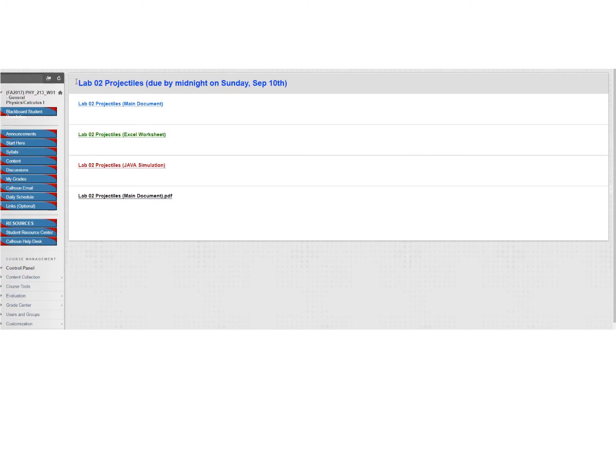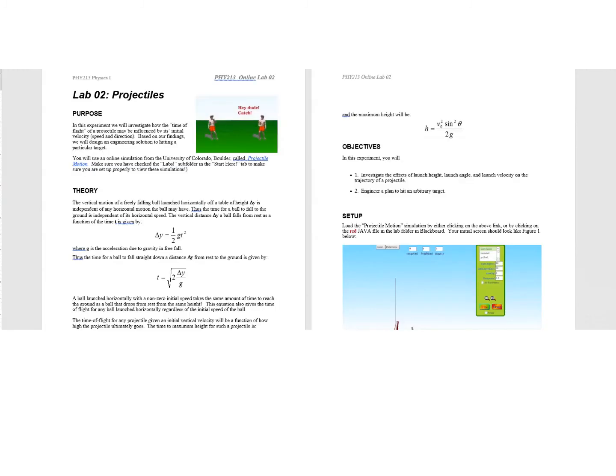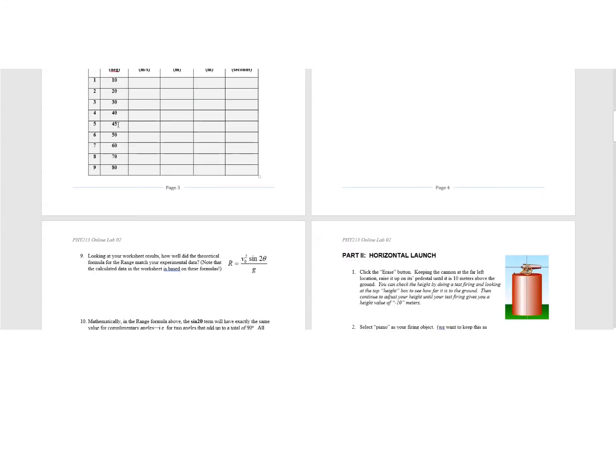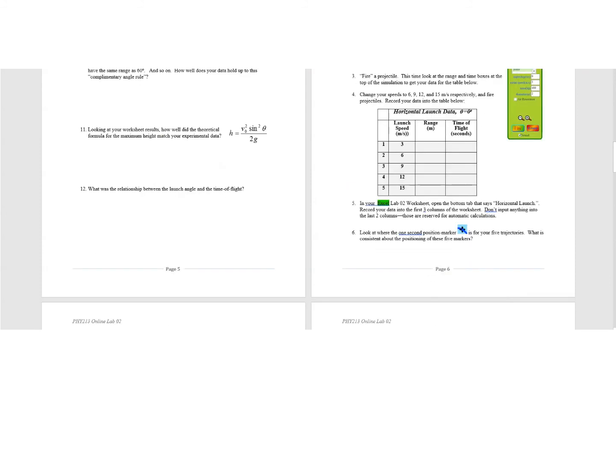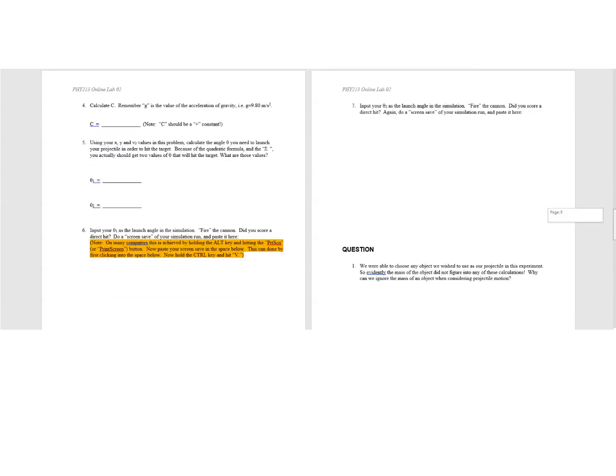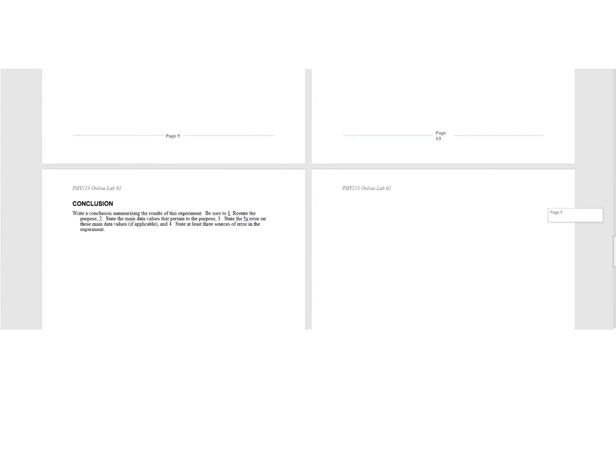So your actual document that you're going to be writing in is this main document, which would be a Word file. In this particular case, it would look like this. And you can actually write into this. Sometimes I have it so that your writing will come out in a red color so I know what you have written into the lab. And so you'll make your answers and fill in your data as you run the lab into this document, as well as write a conclusion at the end, which should have four things in it.